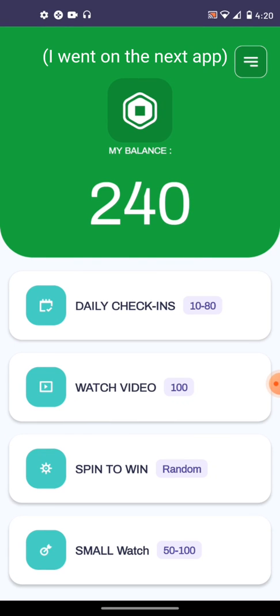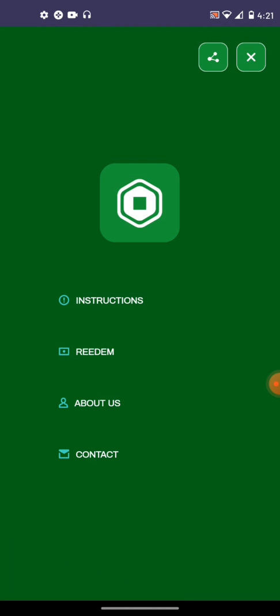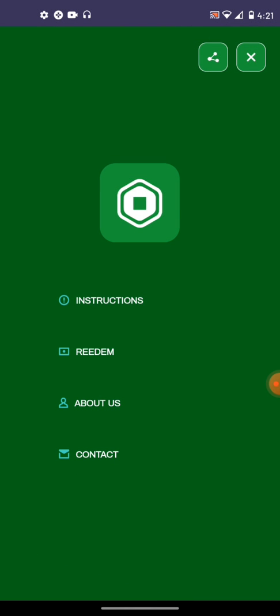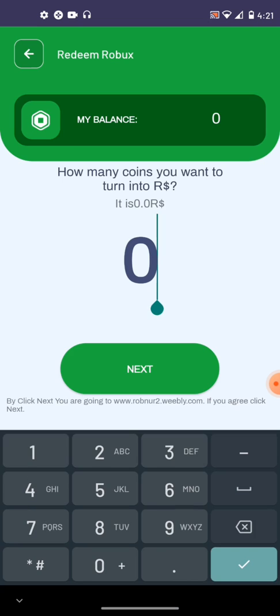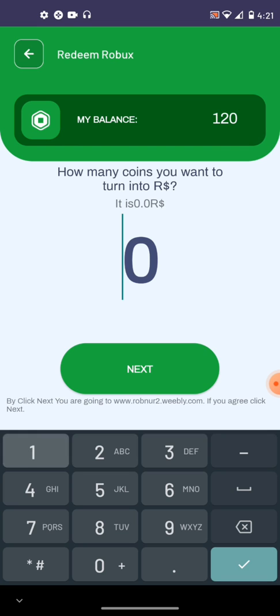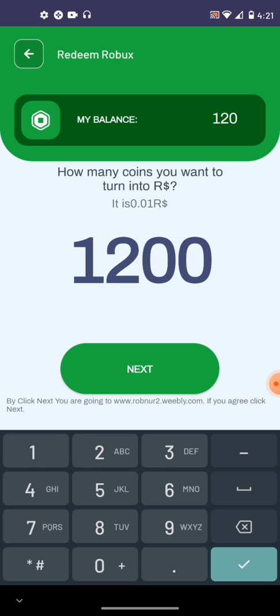Oh cool, another ad. Alright, so what do we got? Ooh, I have 240 Robux. Okay. How do I get Robux? How many coins you want to turn into Robux? 120 of them.